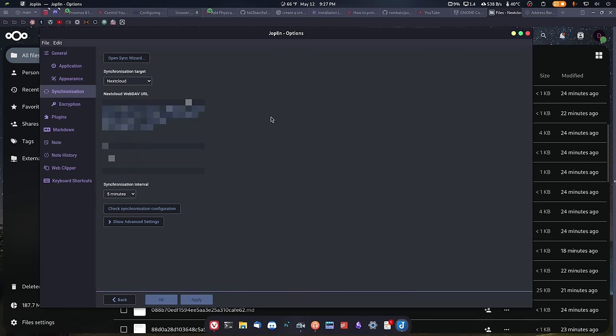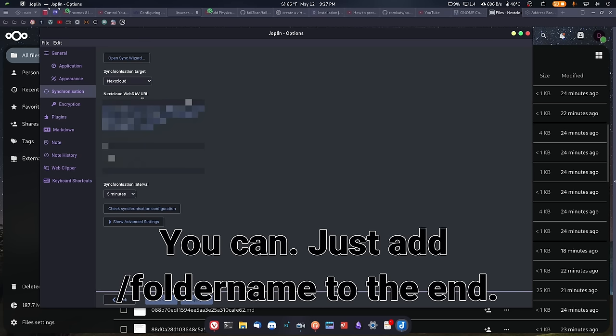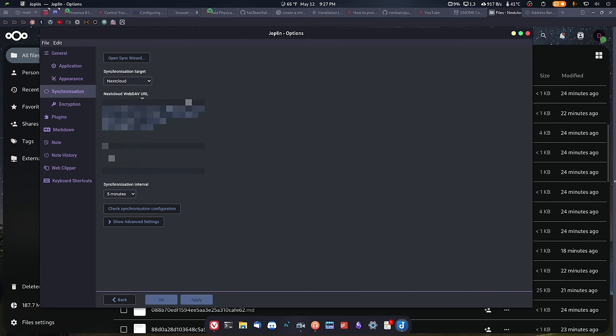Another thing about synchronization I want to talk about: there's a part here where it says NextCloud WebDAV URL. This is the URL that you need to put in in order to have Joplin have access to your NextCloud instance. It has your URL for your NextCloud, and then it has a slash remote dot PHP slash DAV slash files slash your username. I'm pretty sure that I could add a folder to this, and then it would synchronize to the folder that I specify. I think that's something I'm going to be able to do, but I'm not sure yet.